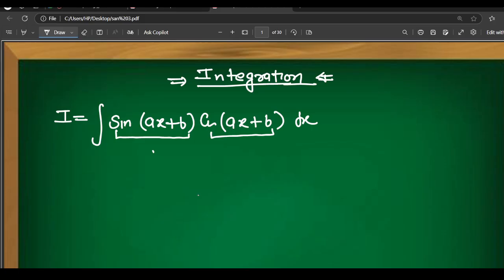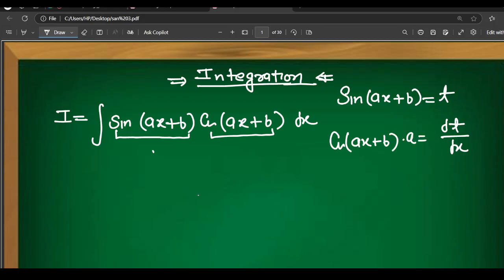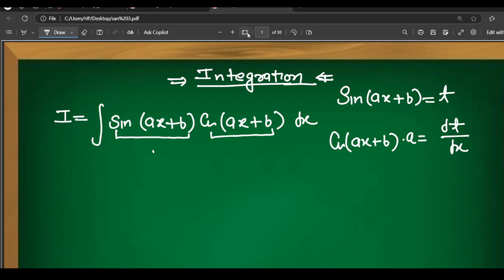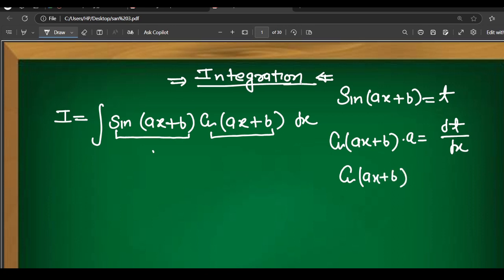Let t = cos(ax+b). Then dt/dx equals the differentiation of cos(ax+b), multiplied by a: that gives −sin(ax+b) · a. So cos(ax+b) · dx = dt/a.